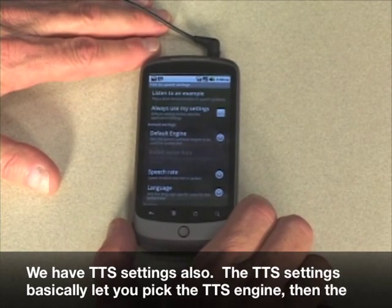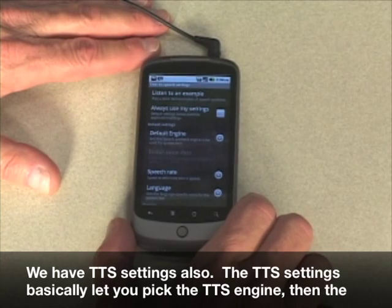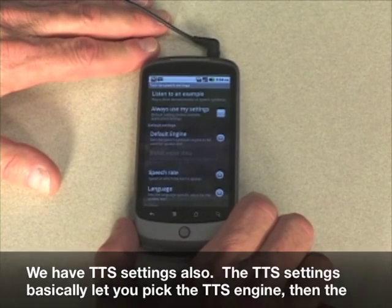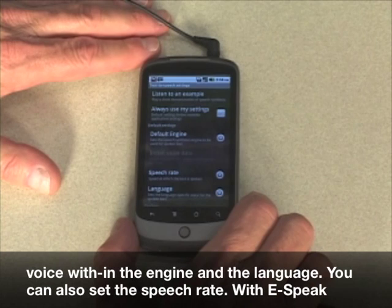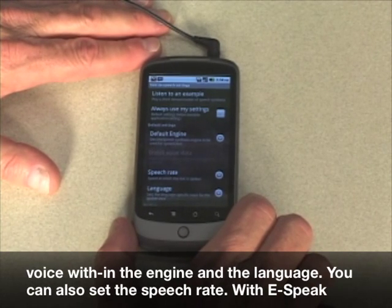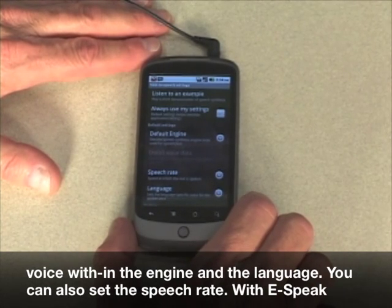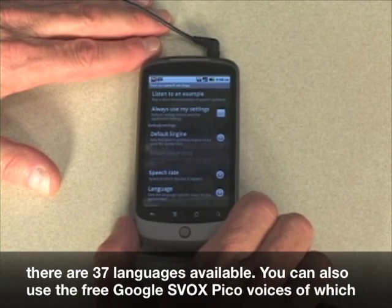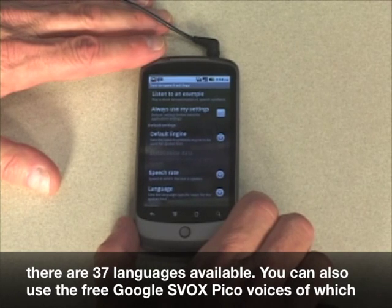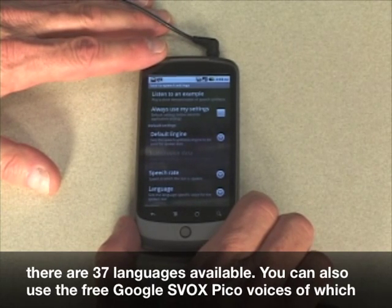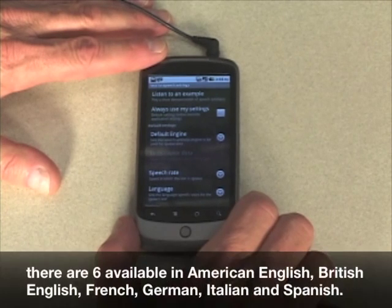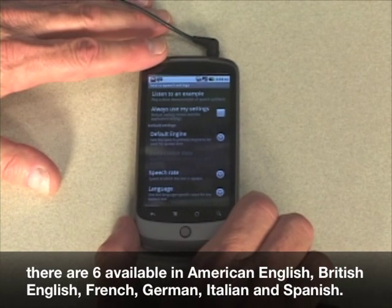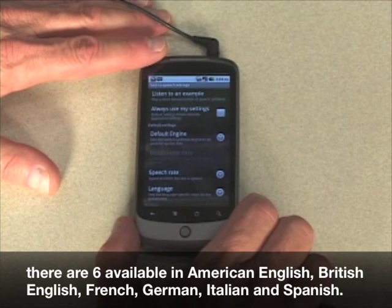We have TTS settings also. The TTS settings let you pick the TTS engine, then the voice within the engine, and the language. You can also set the speech rate. With eSpeak, there are 37 languages available. You can also use the free Google S-Vox Pico voices, of which there are 6 available: American English, British English, French, German, Italian, and Spanish. For more information, please visit MyWirelessReview.com.